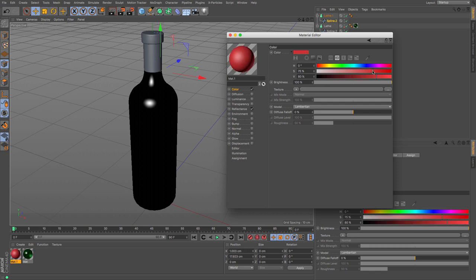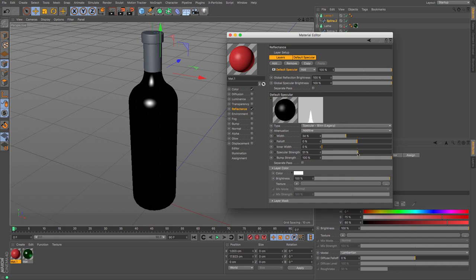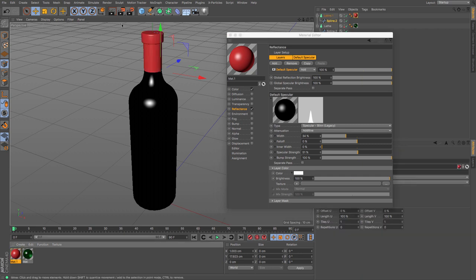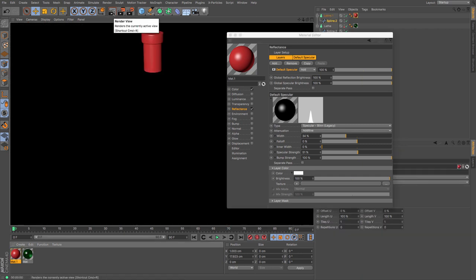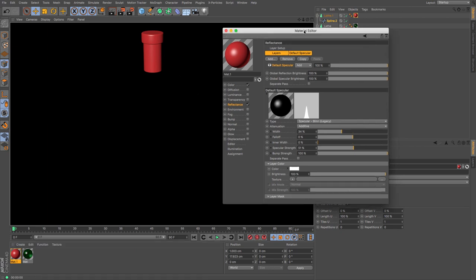I might just lower the specular a bit but increase the strength and drag and drop it. It's not going to look particularly wonderful in this render, but it's not too bad there.